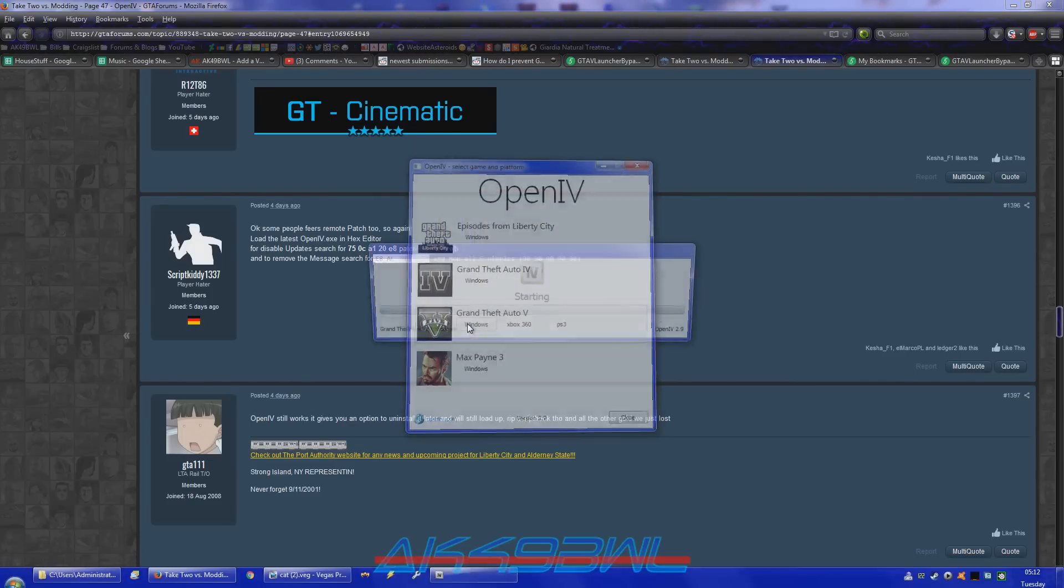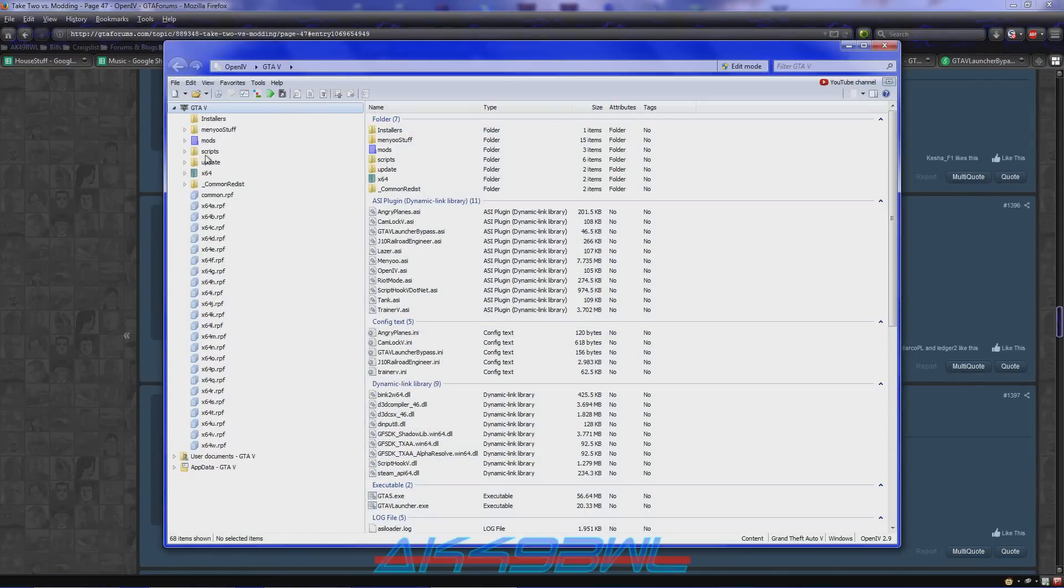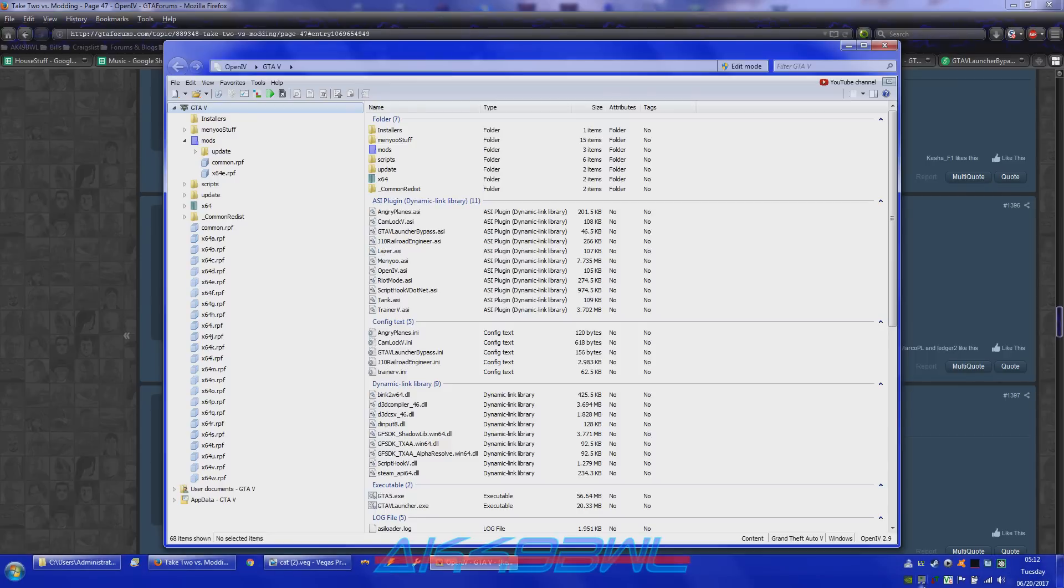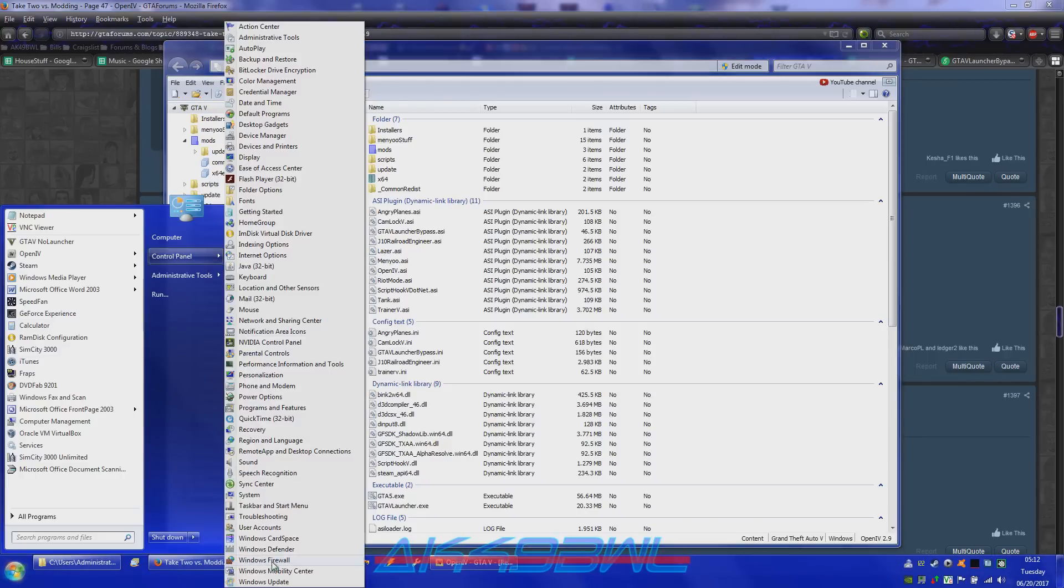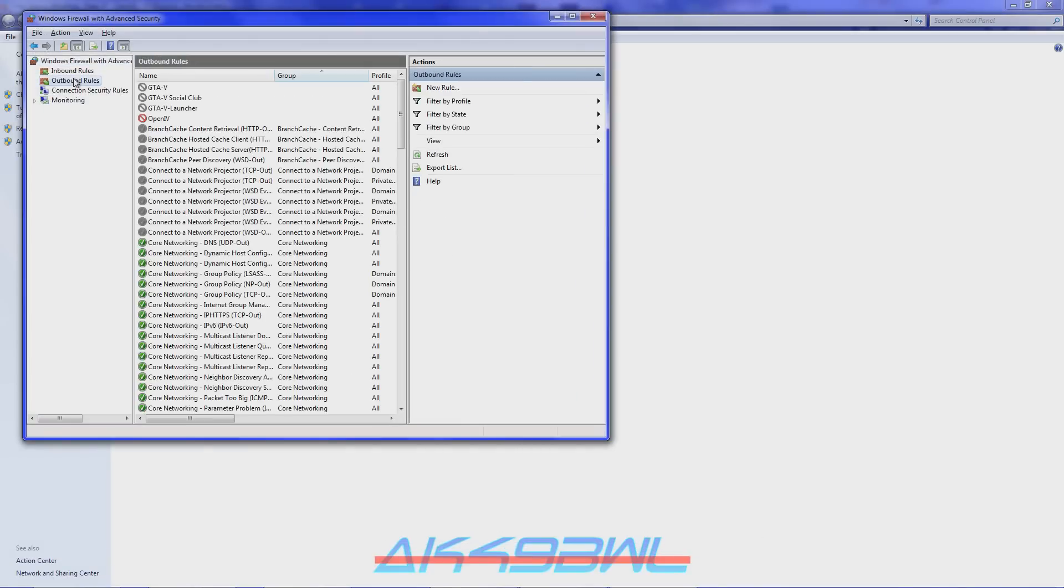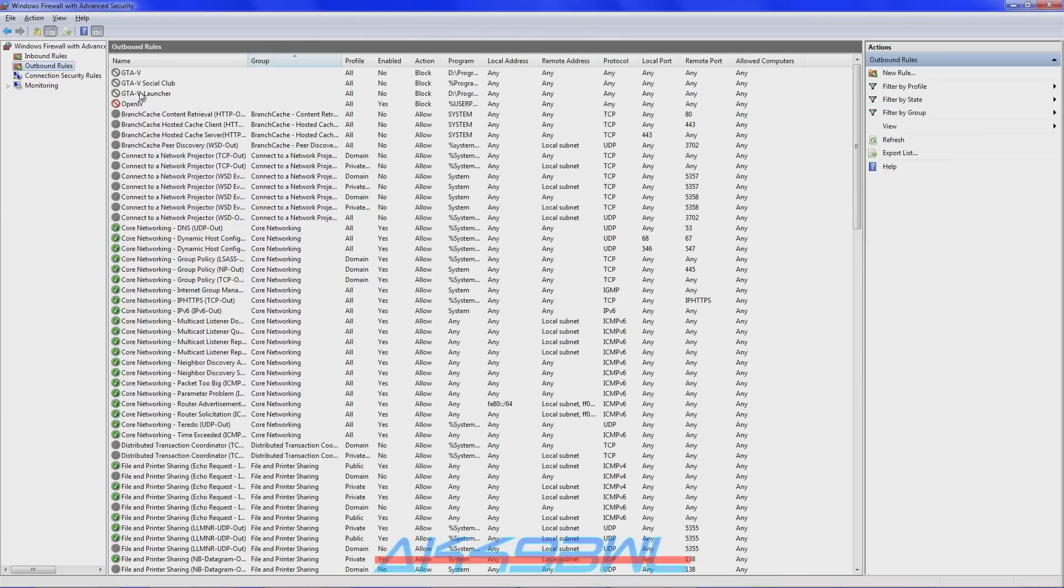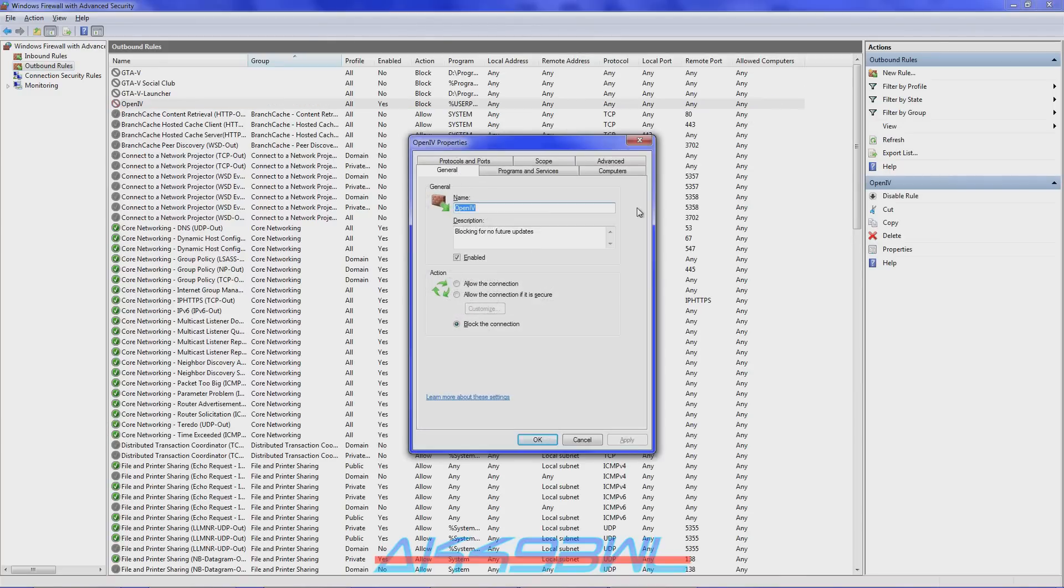Windows. And there you go. No message. And all you've got to do to disable updates is go to your Windows Firewall. Go to your outbound rules in your firewall and add a rule. As you can see, I have blocked this connection.